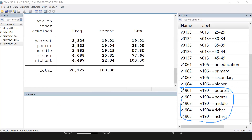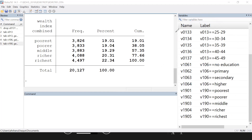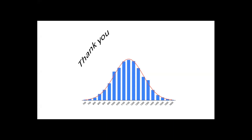These dummy variables are for wealth index, education, and age group. Therefore, using this simple standard command, we can easily create dummy variables from any categorical variable. Thank you for watching the video.